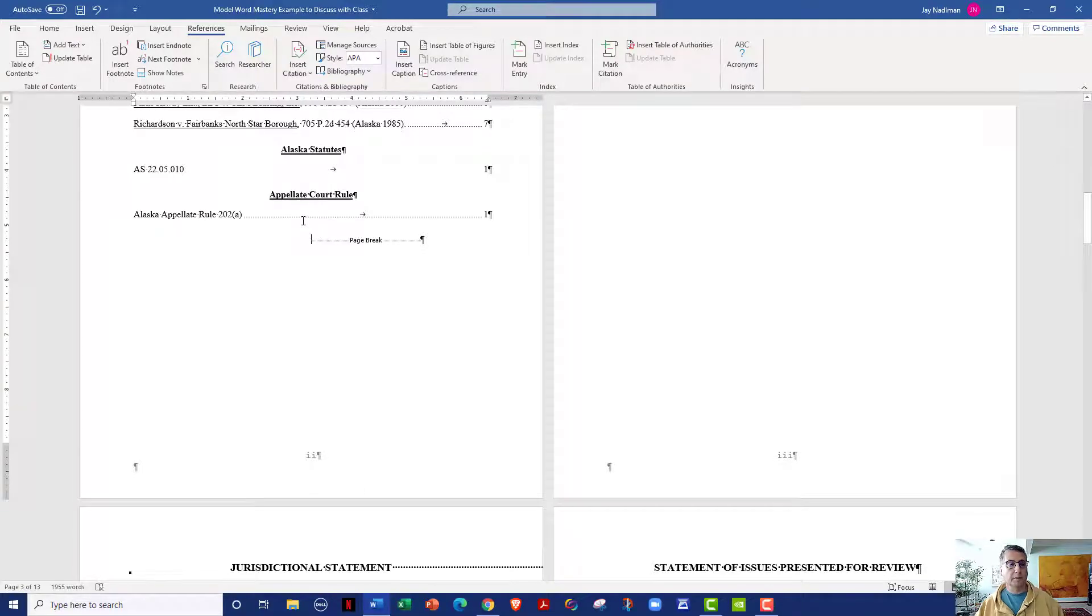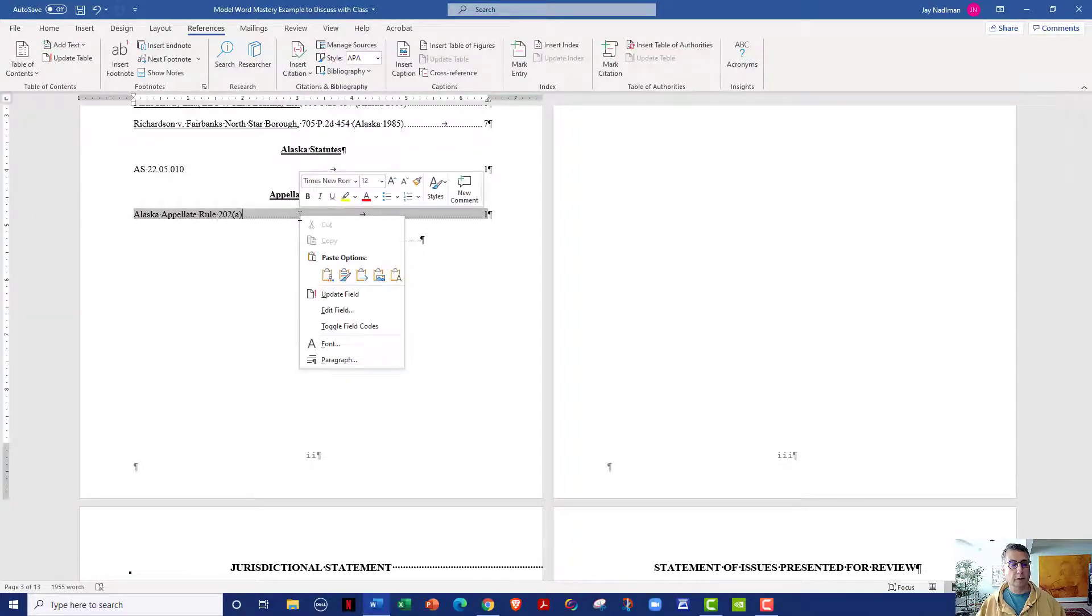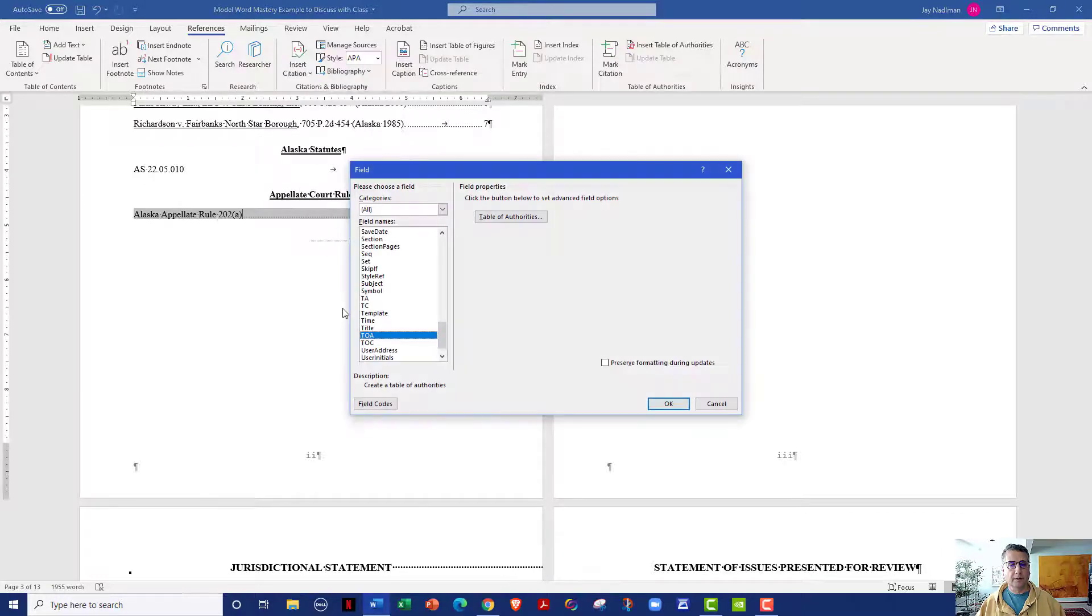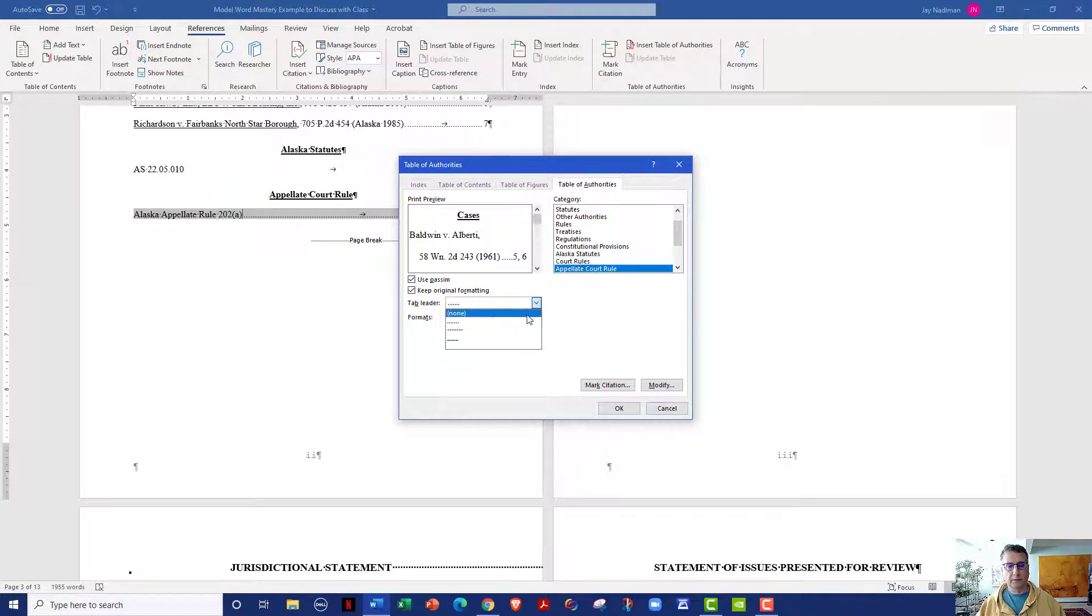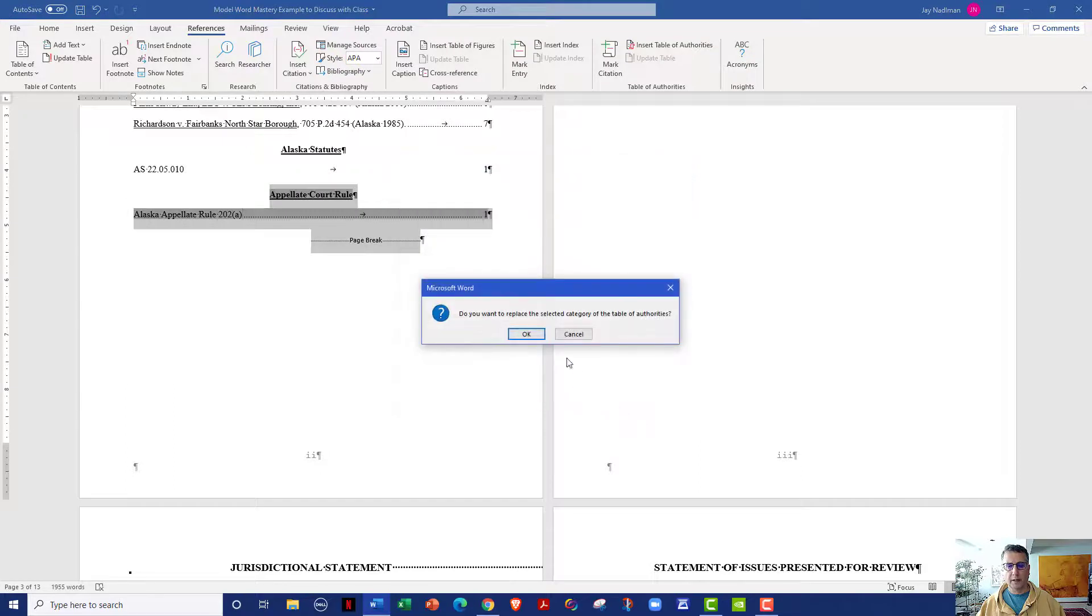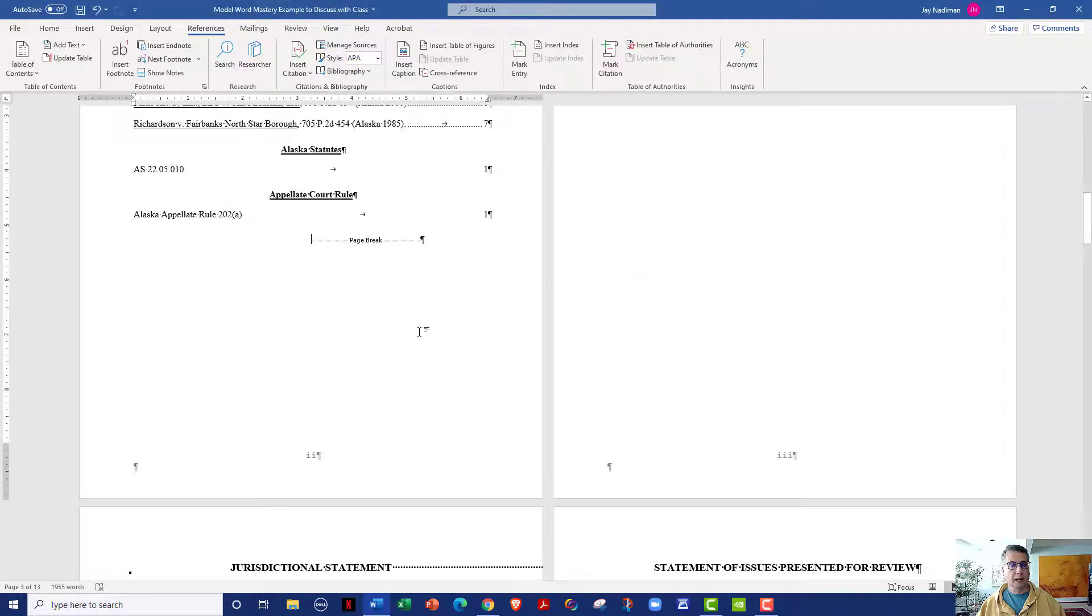And just as before, if I wanted to remove the dot leader from this one, all I need to do is click edit field, table of authorities, come to tab leader, select none, click OK, click OK. And you can see it's now been modified.